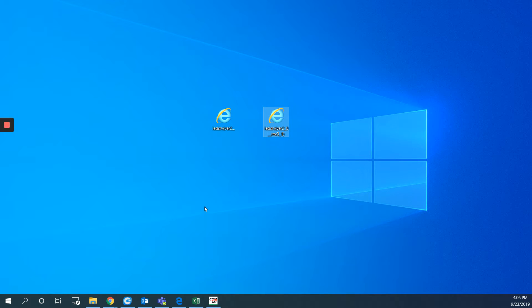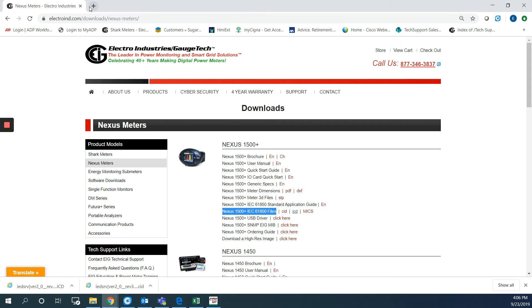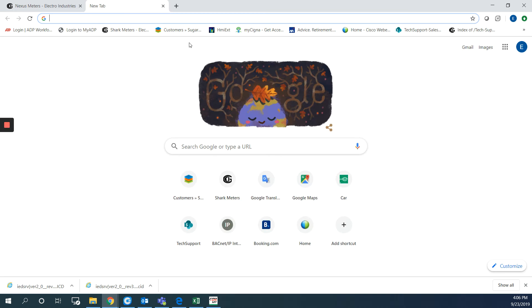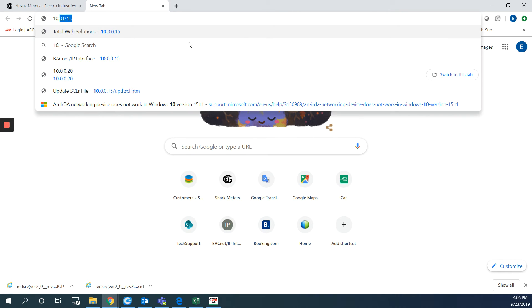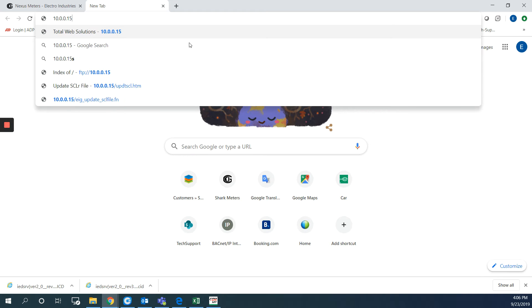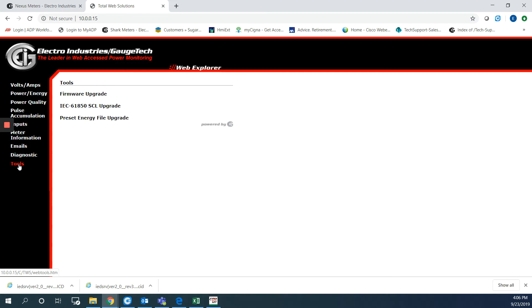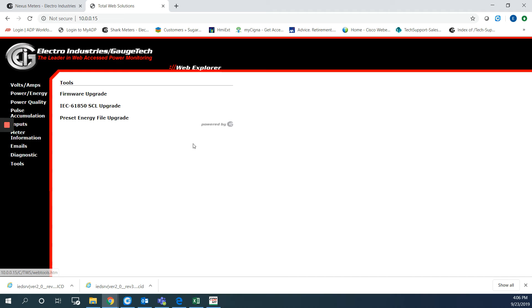To upload the file back to the meter we can do that through the web page also. So I will type the IP address of my meter which is 10.0.0.15. Then I will go to tools and hit IEC-61850 SCL upgrade.